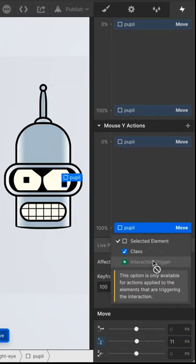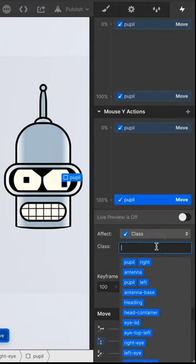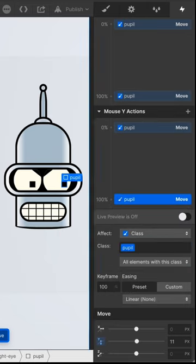Then set this to affect just the pupil class to override any combo classes. Hit Save.